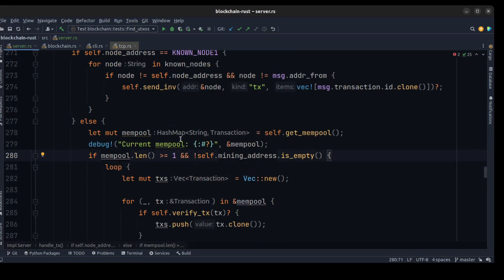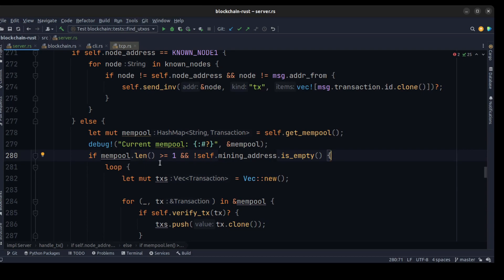For miner nodes, we check the length of our memory pool. If we have more than two transactions and a miner address variable exists, we call mine_transaction and use a loop to mine our transactions.